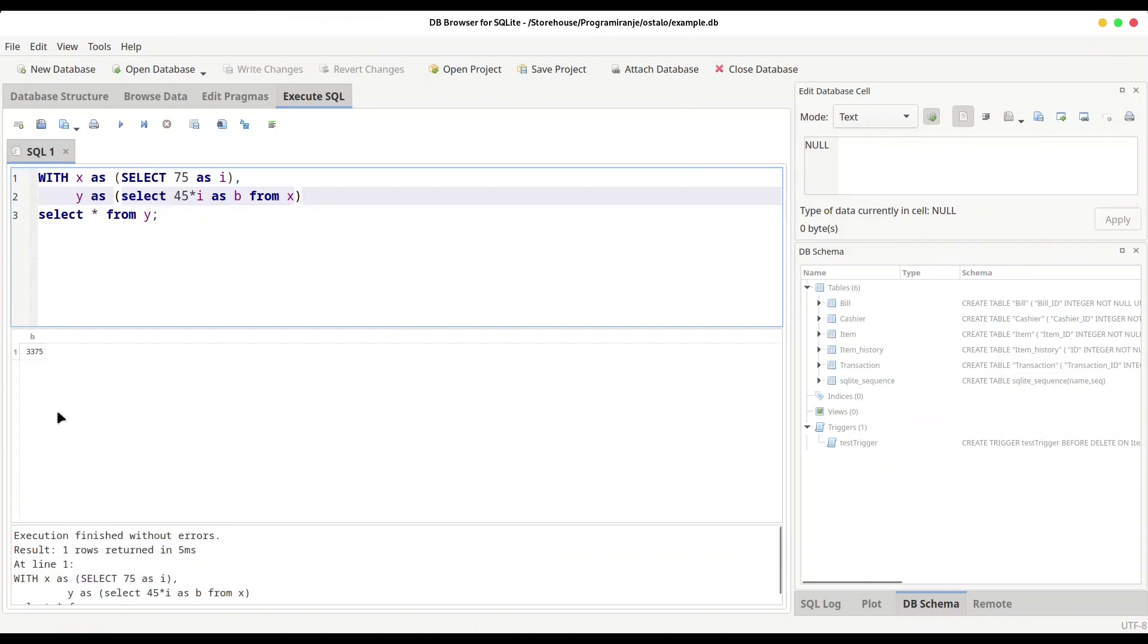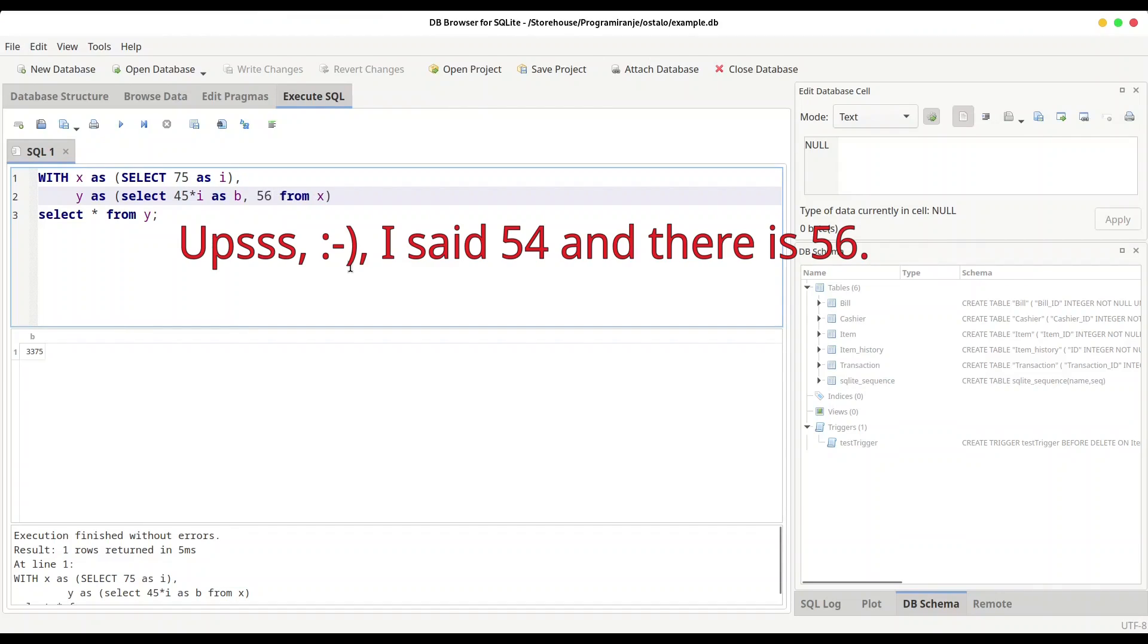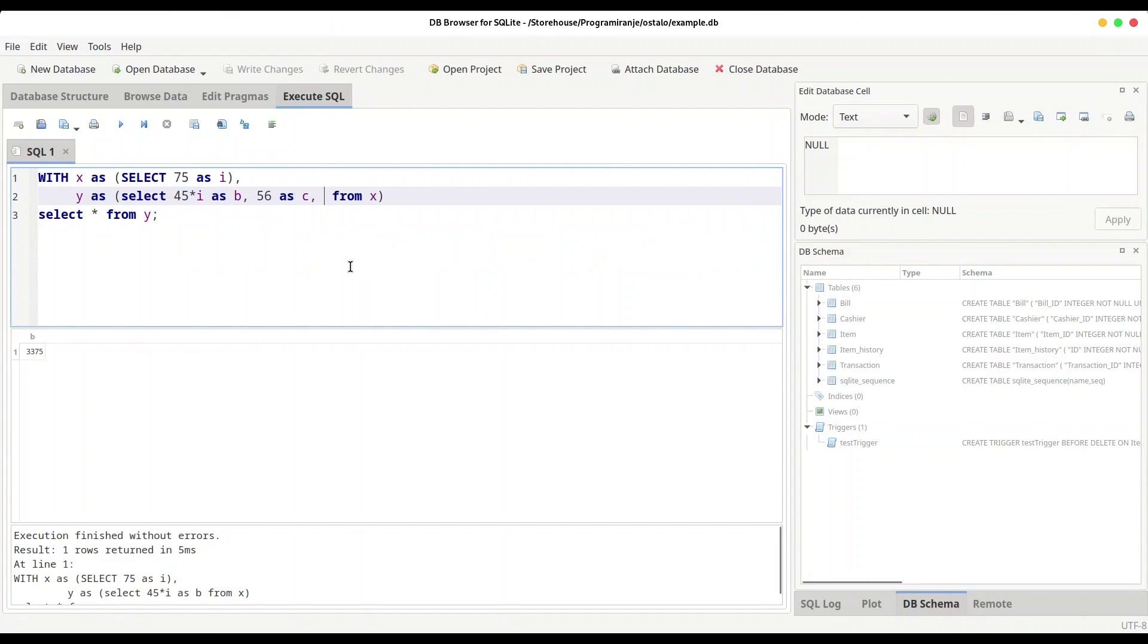And now you would probably ask, if x and y are treated as tables, can those tables actually hold multiple columns? Oh yes, they can, and that code is not complicated. We are going to SELECT 45 times i AS b, and then 54 is going to be second value AS c, comma, and then 12.5 as r is going to be our third value. And if I run this code right now, you see we have three columns and three different values.